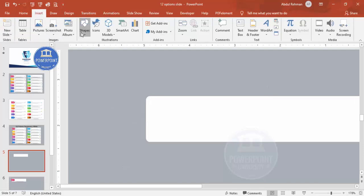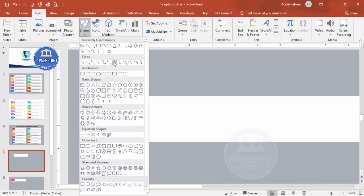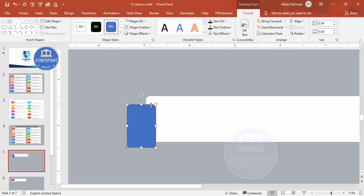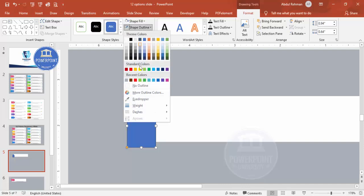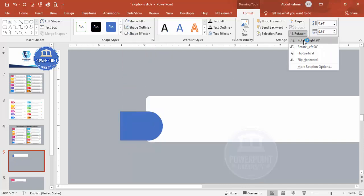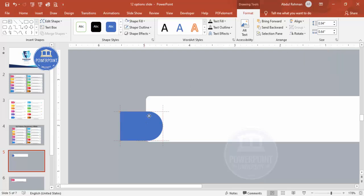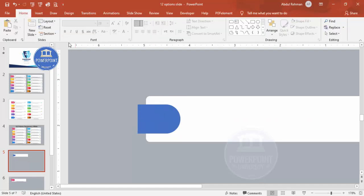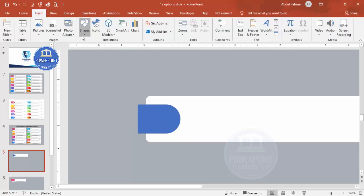Go to Insert > Shapes and from the Rectangles section choose the Rectangle: Single Corner Rounded. Draw it and drag the corner handle inside to make it fully curved. Set Shape Outline to No Outline, then rotate it right 90 degrees and place it exactly in the center of the first shape.